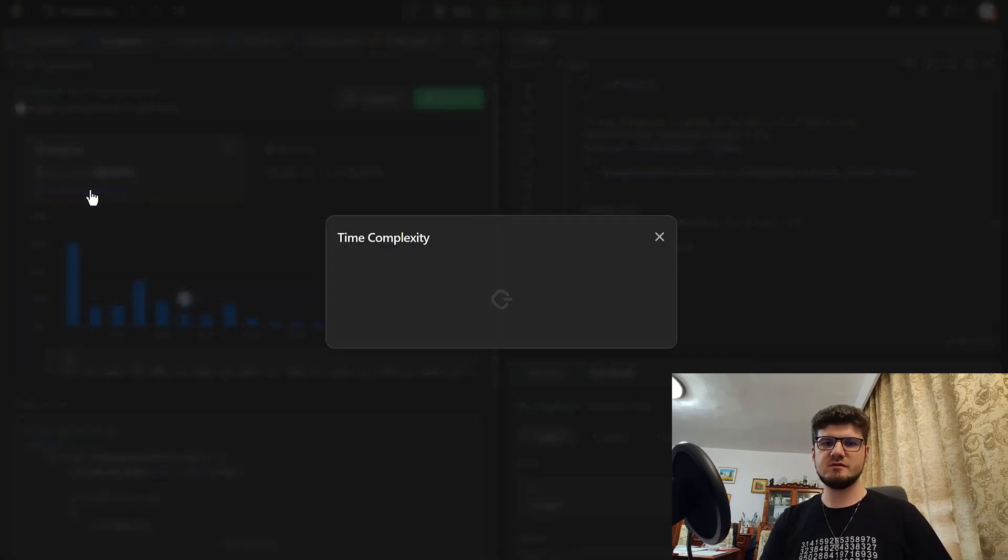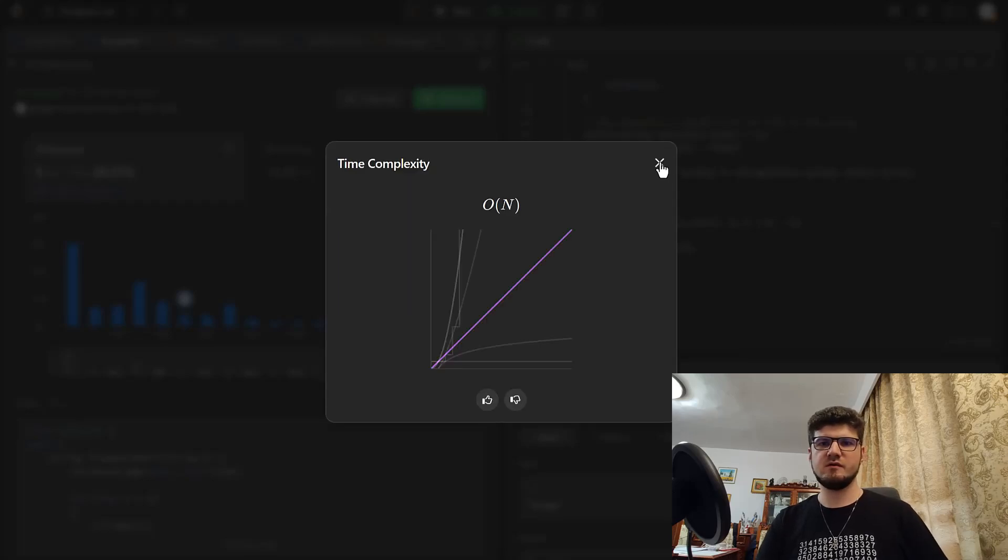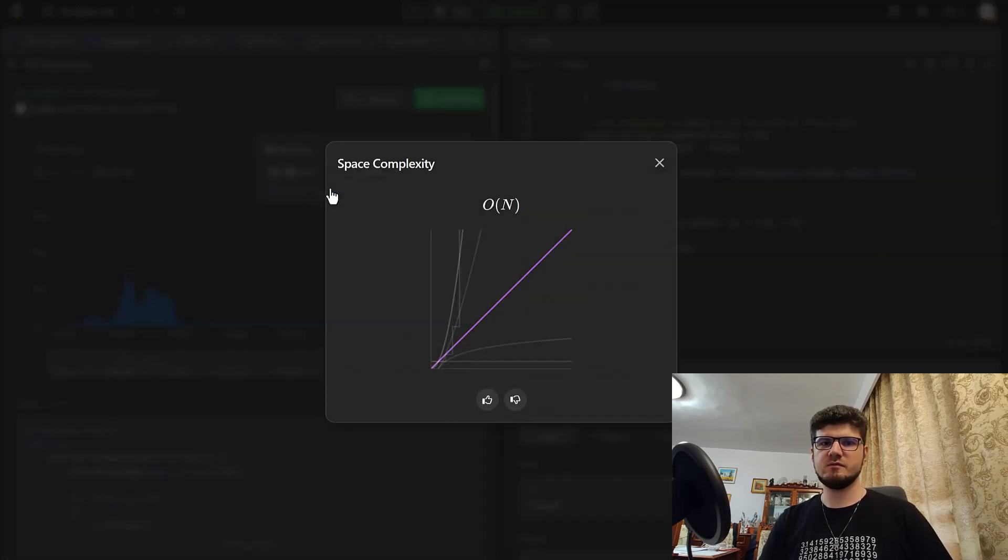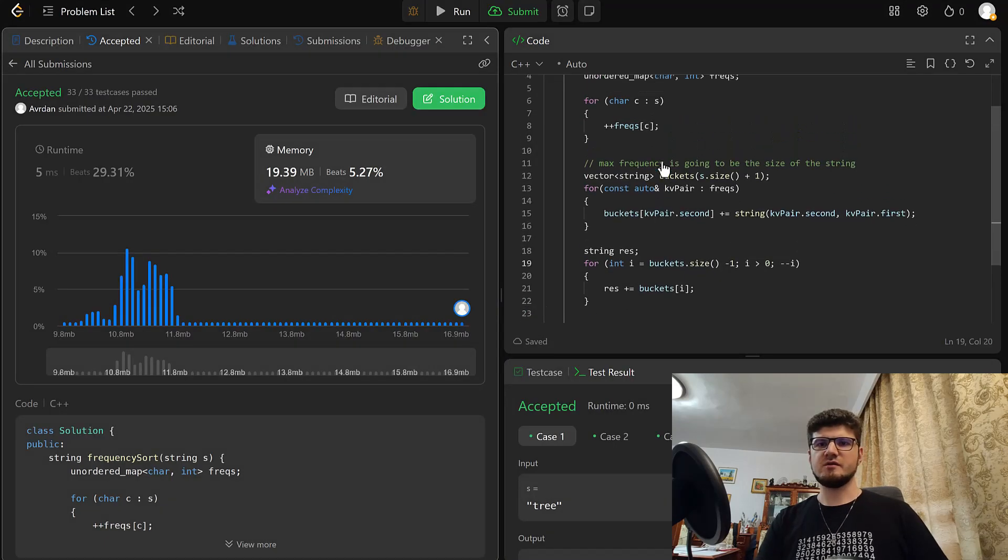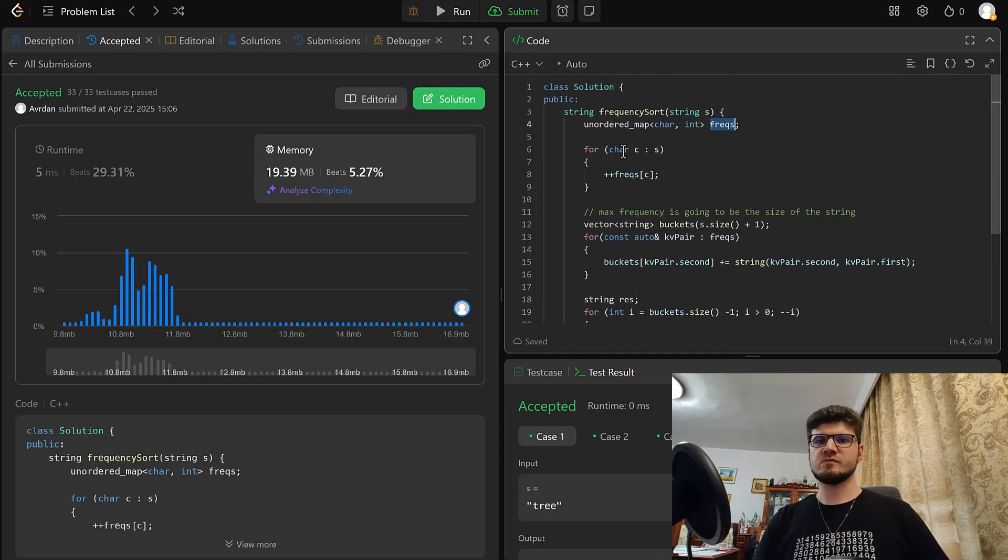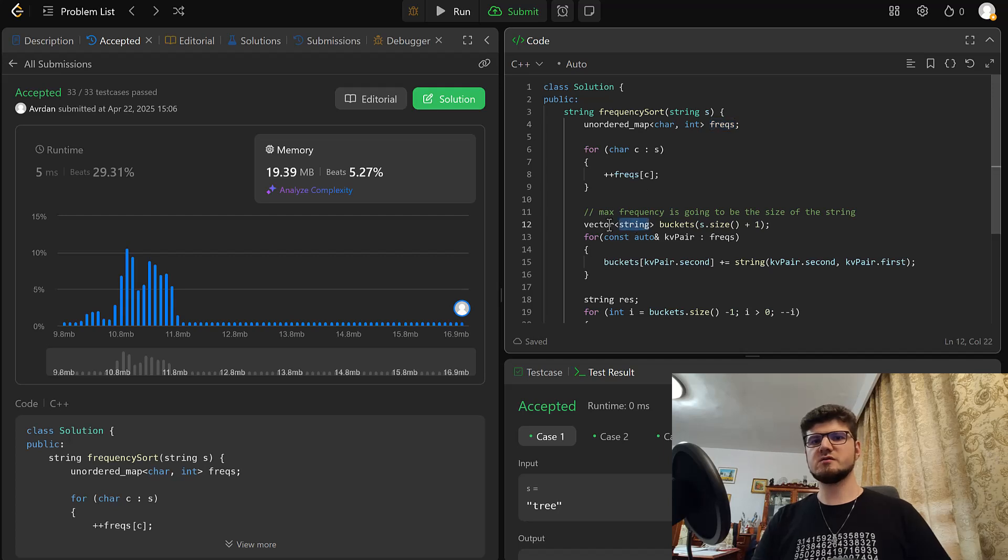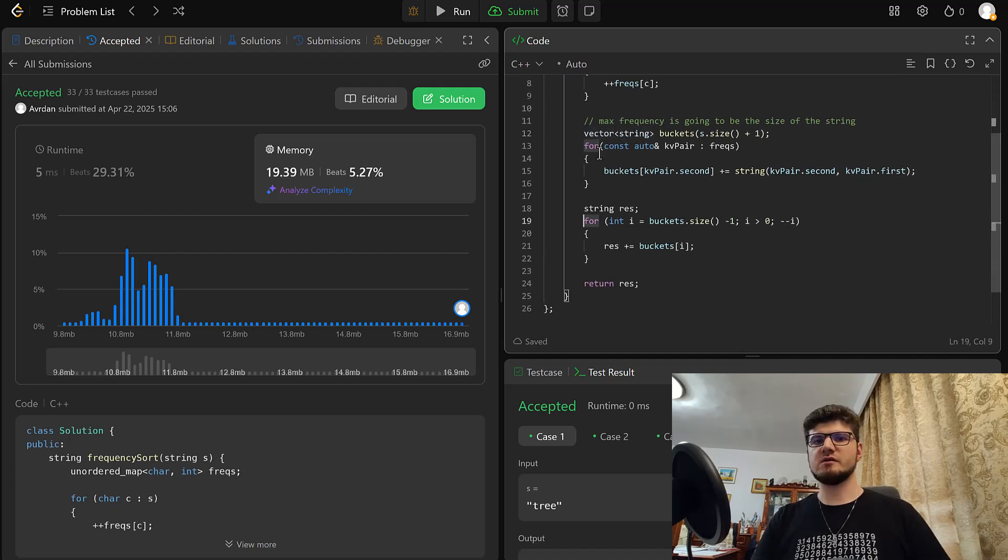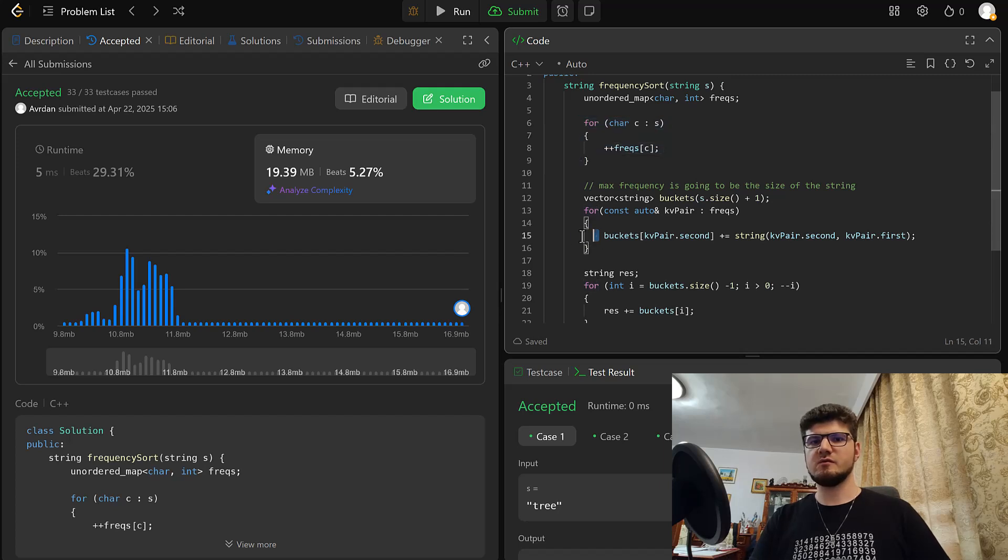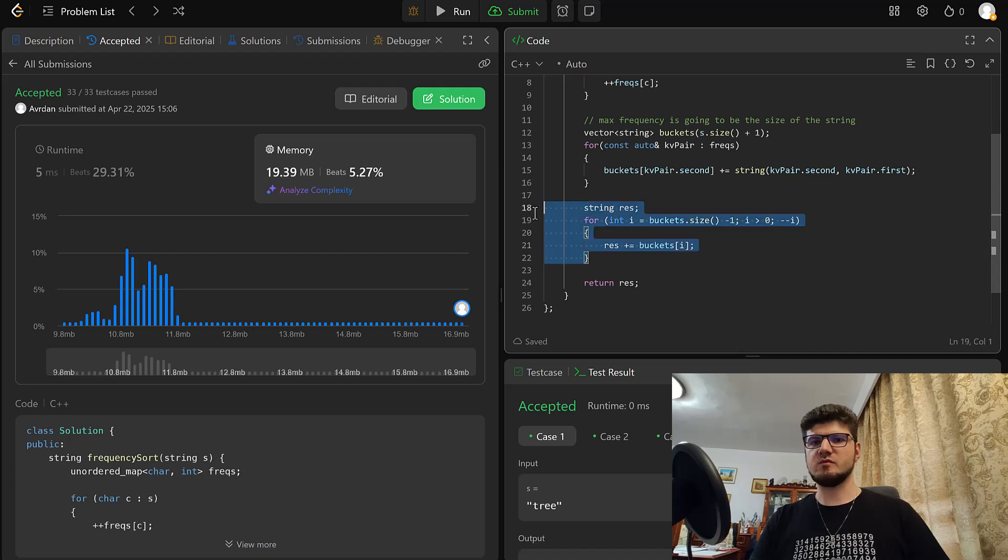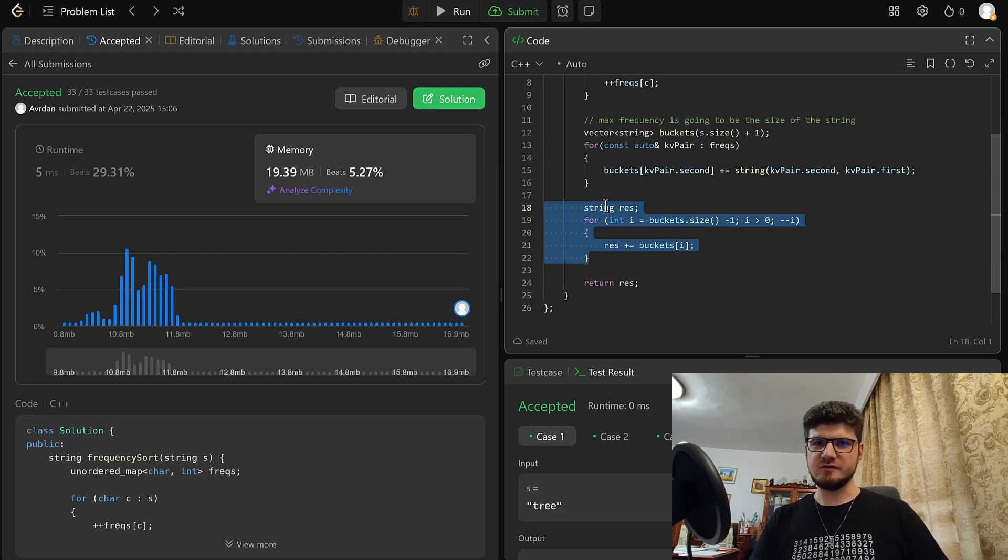See the time complexity. O(n) and space complexity. Also O(n). Because we only use a map and a vector, so we use O(n) space complexity. But we only iterate. We have here three loops. This one. The middle one where we compute the bucket data. And the last one where we add the results to our string. Or the strings to our result, rather.